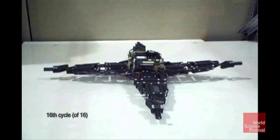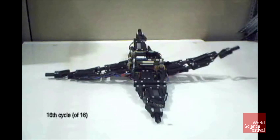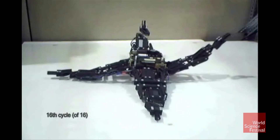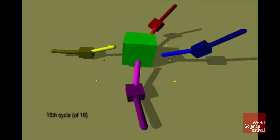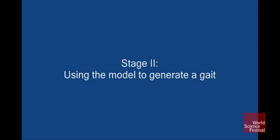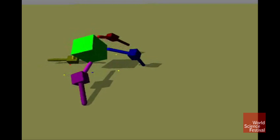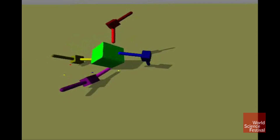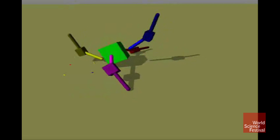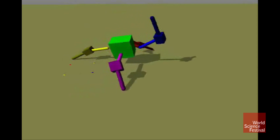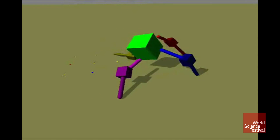It's beginning to form a self-image that contains four legs — beginning to realize it has four legs. This is already the 16th out of 16 trials. It's pretty much figured out what it looks like. It's a kind of stick figure, but it can use that self-image to figure out how to walk.